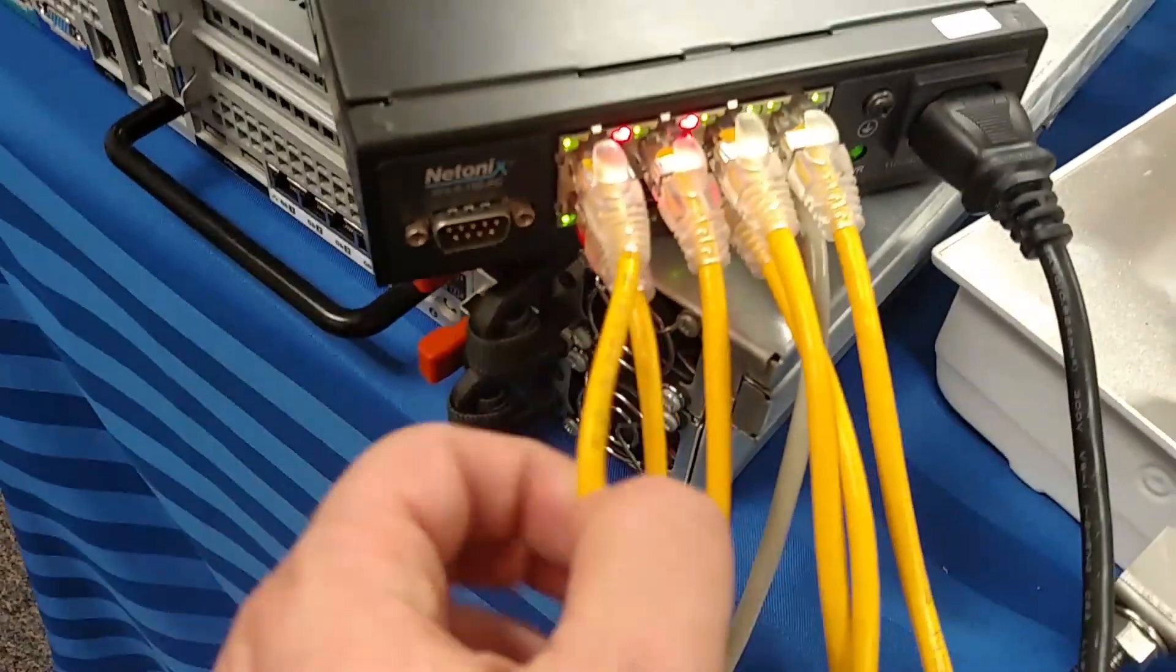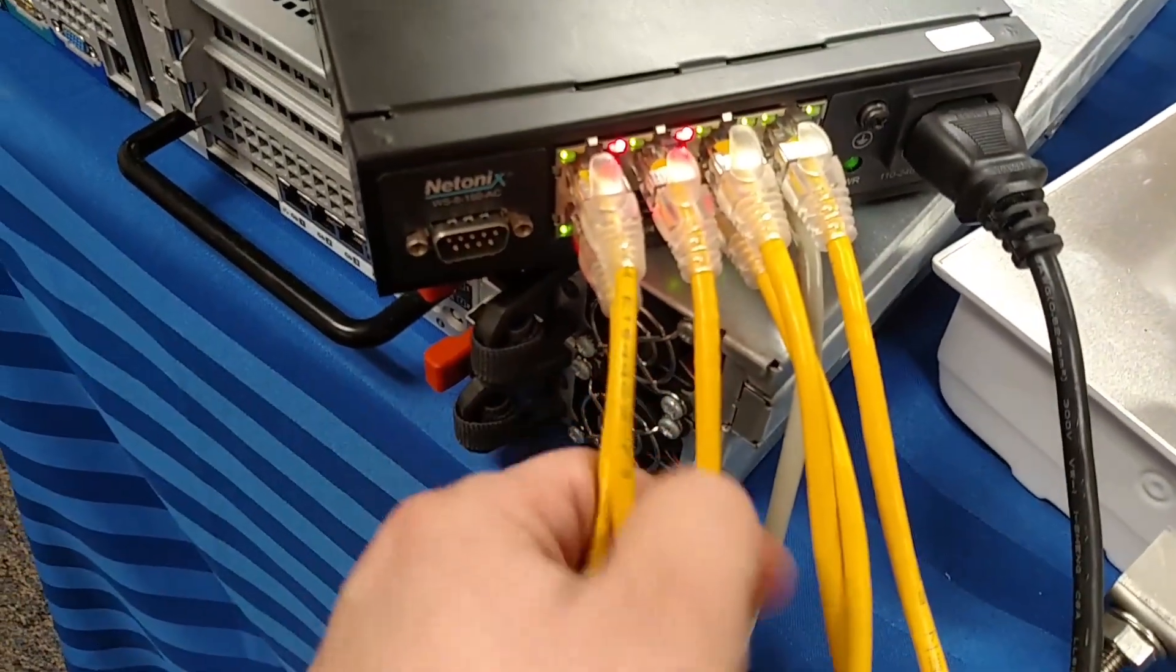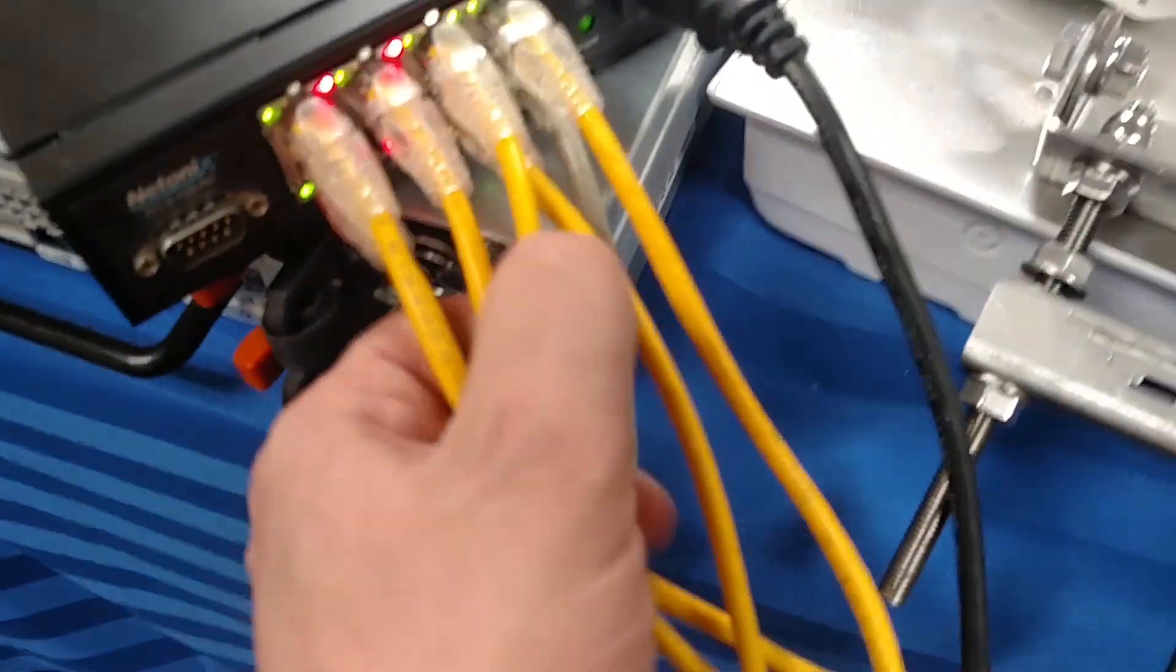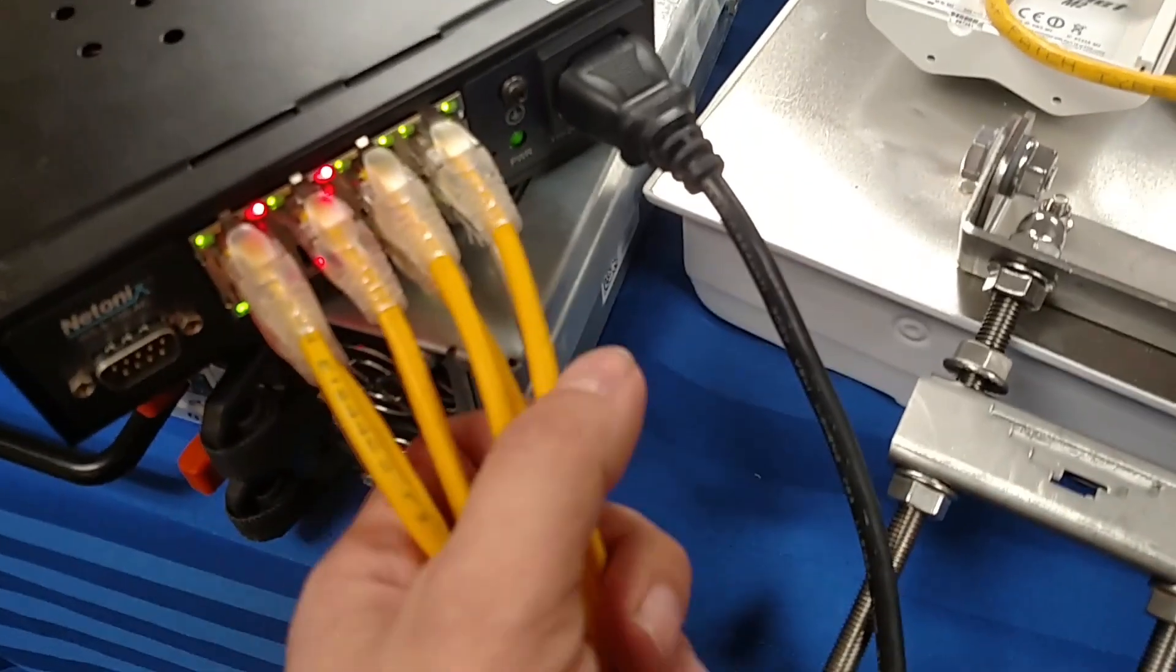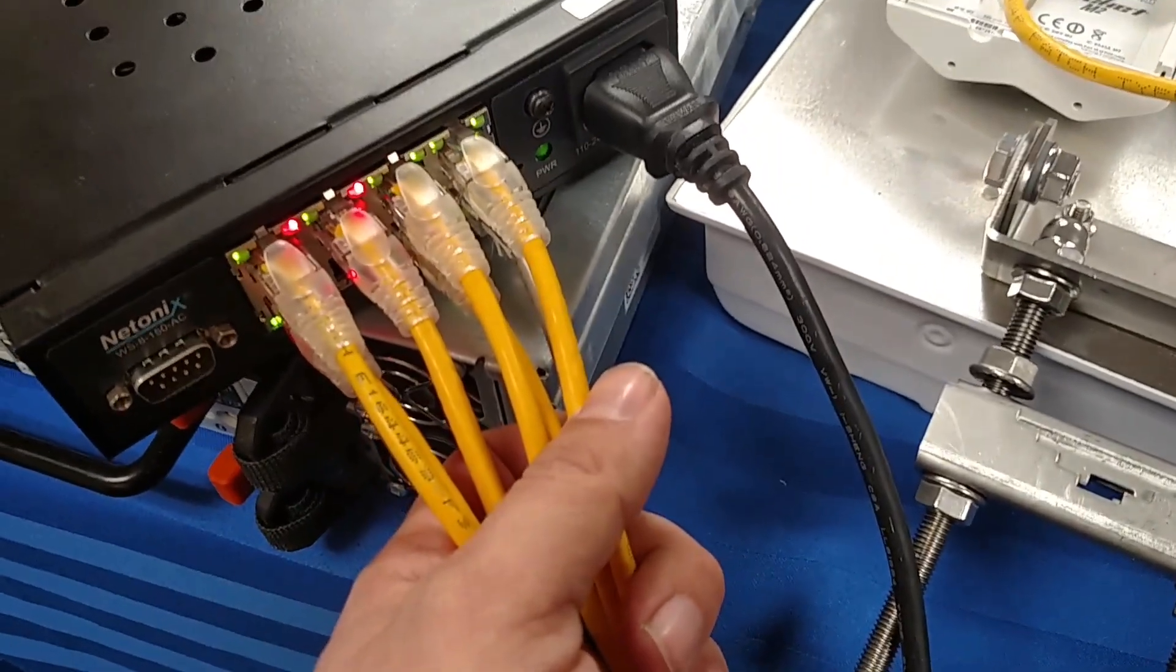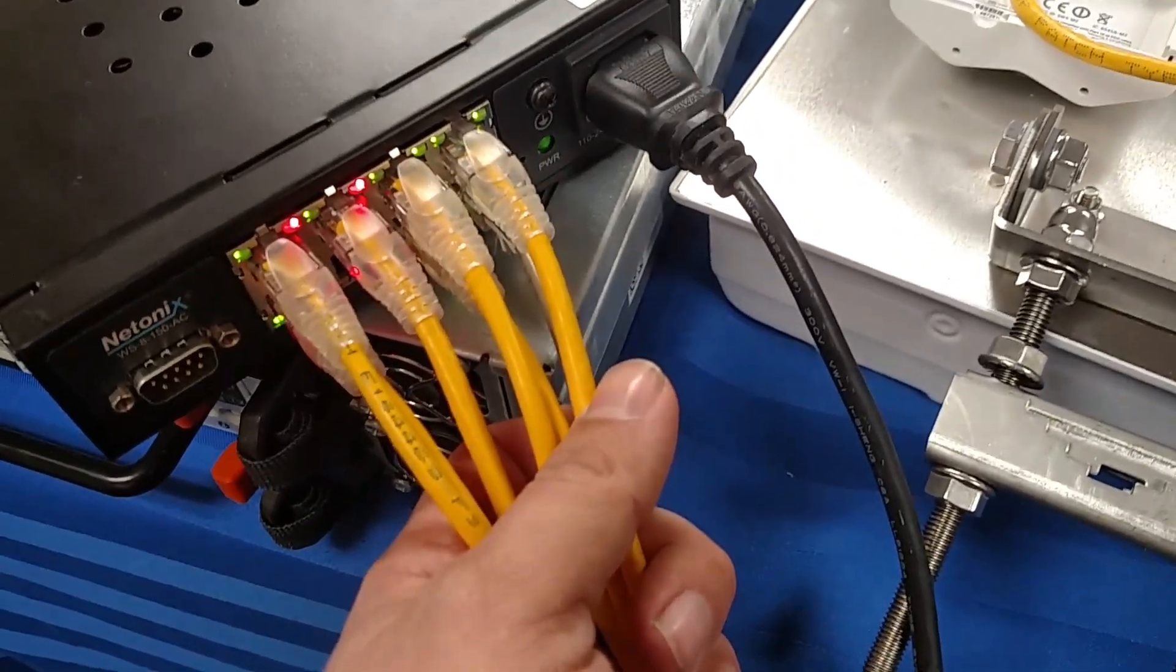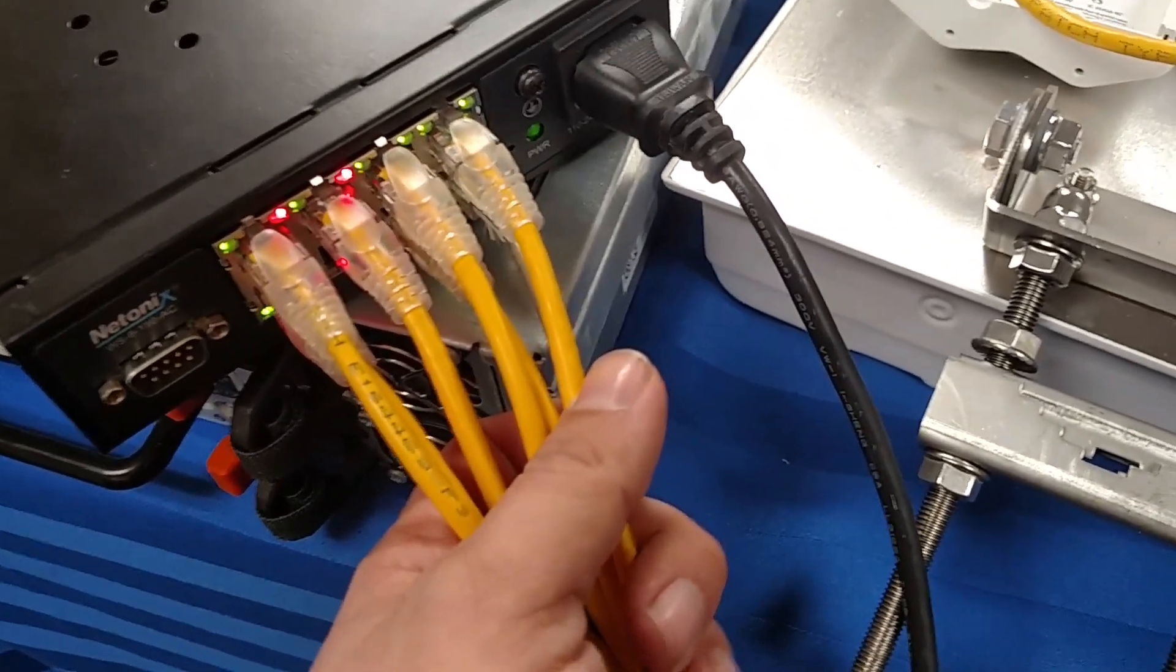And of course I've got 1, 2, 3. These are my 48 volt outputs for my 5 gig. And my 1, 2, 3 for my 24 volt ubiquity stuff.